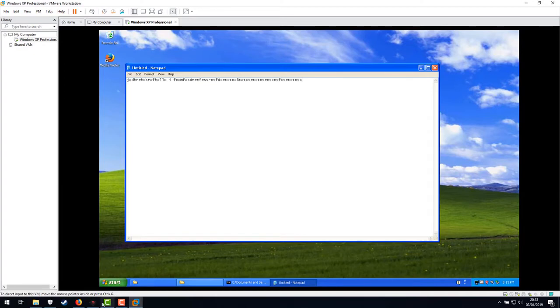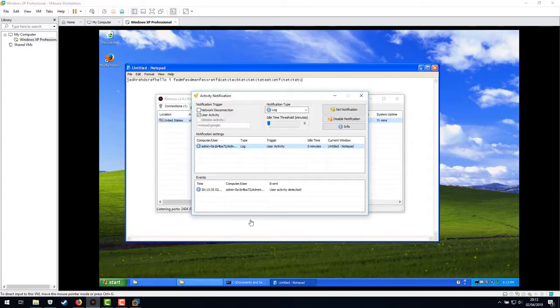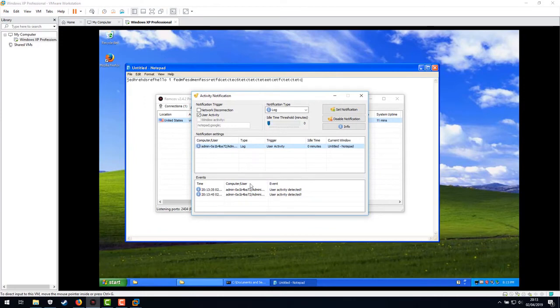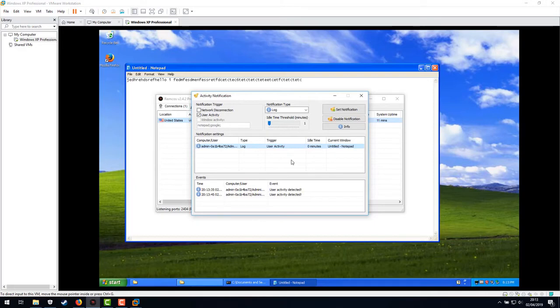Anyway. Let's see if that's worked. There we are. So status of user activity. Oh, OK. The idle time threshold means that if they've been idle for some time it won't re-log it.